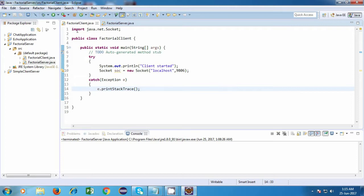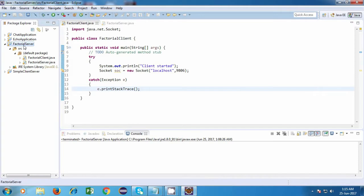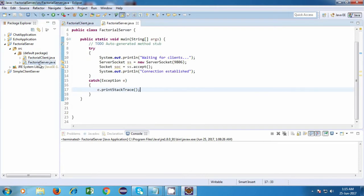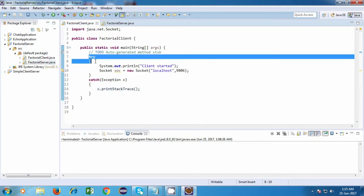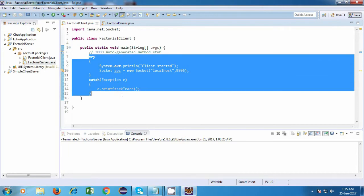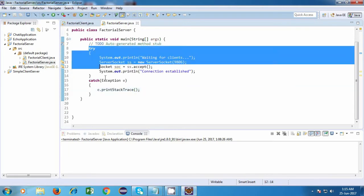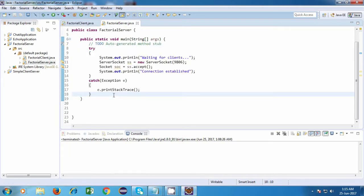I have created a new project over here with the name factorial server, and inside that I have created factorial client and factorial server, and I have kept the basic construct as it is. This part is the same as our echo application, and we are going to continue from here.